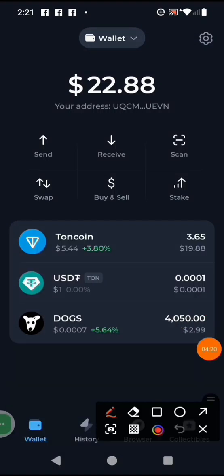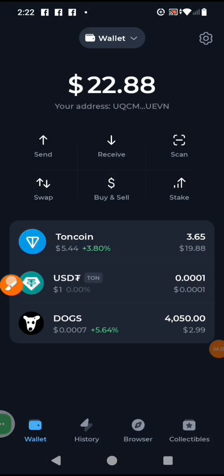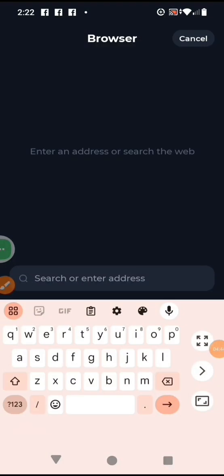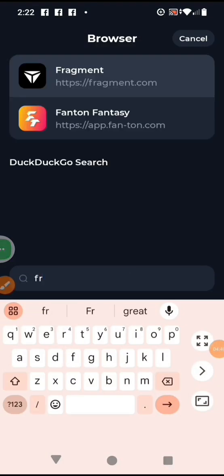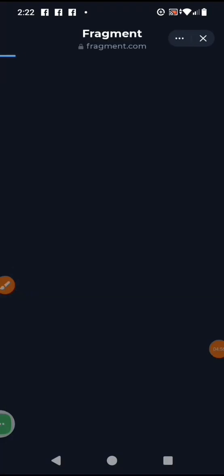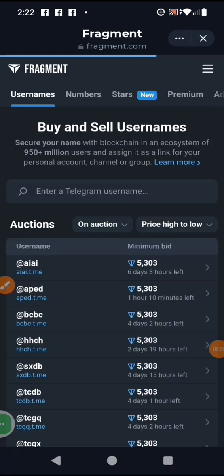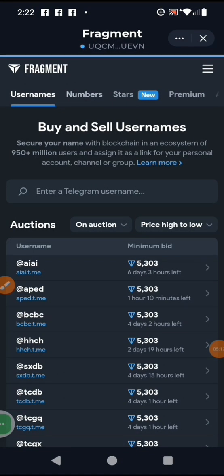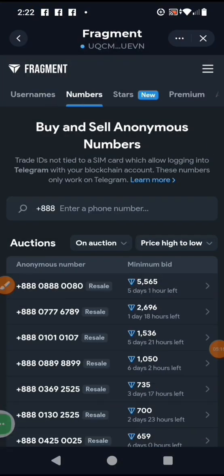Now we go to the browser inside Tonkeeper — click on Browser. Then come to the search bar and type 'Fragment'. Those who watched my first video should be used to this. It pops up, you click on it. It loads and opens Fragment. You can see the options: sell username, sell phone numbers, sell Stars, and sell Telegram Premium.